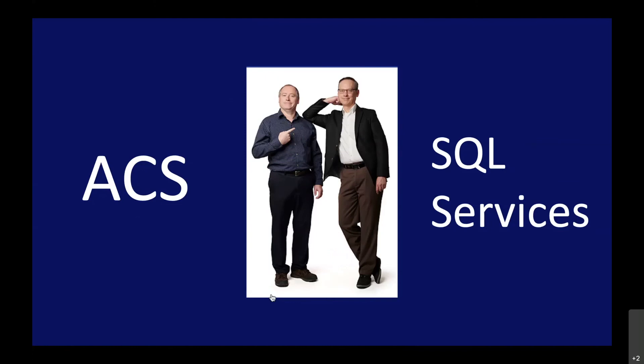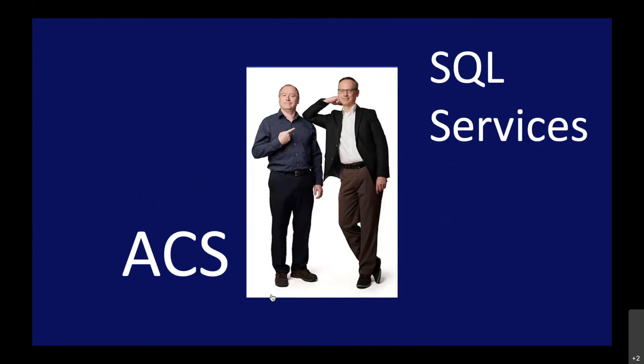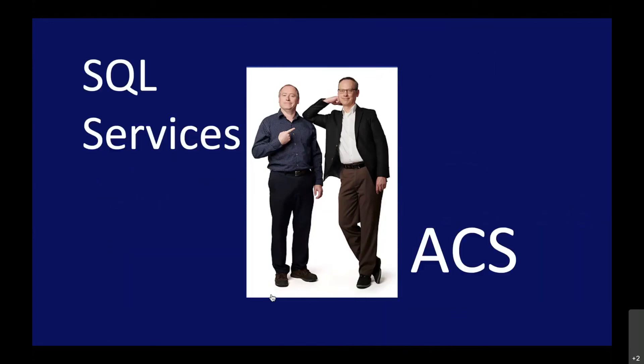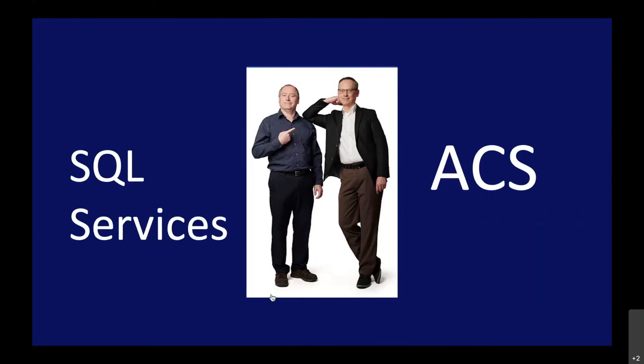Now, one could make the argument that my favorite topic is ACS. But Tim, I beg to differ. IBM i or SQL services, they're number one. Well, of course, depending on when you ask either one of us, we may also talk about the other as the most important as well. Because I also agree with you, Scott, being that SQL services are a huge way forward on our platform. They go hand in hand.